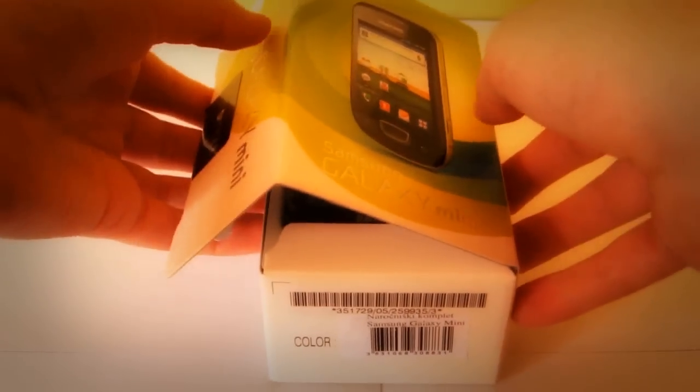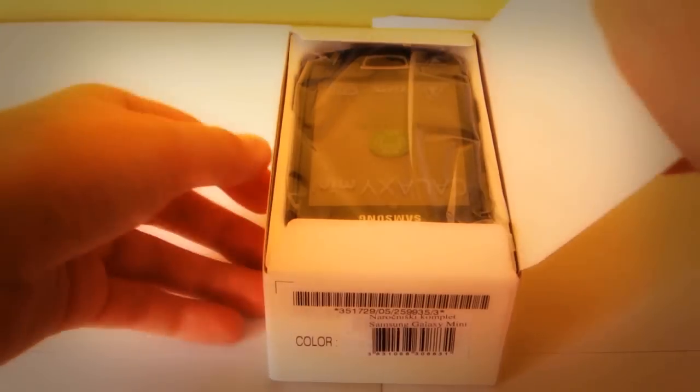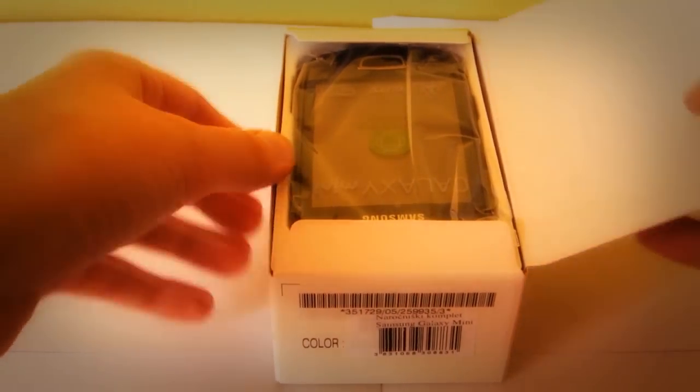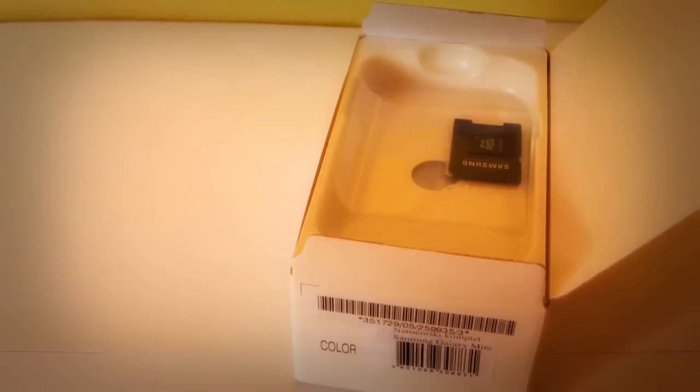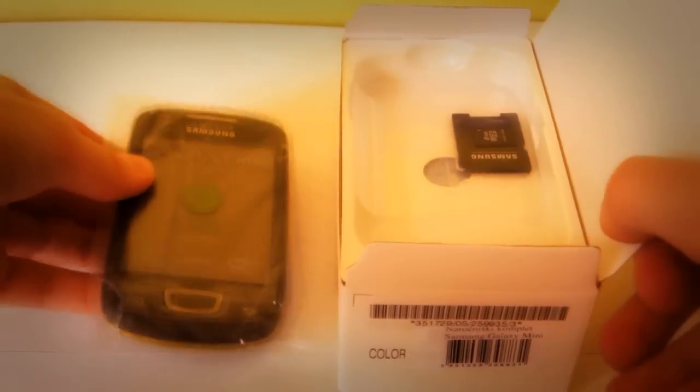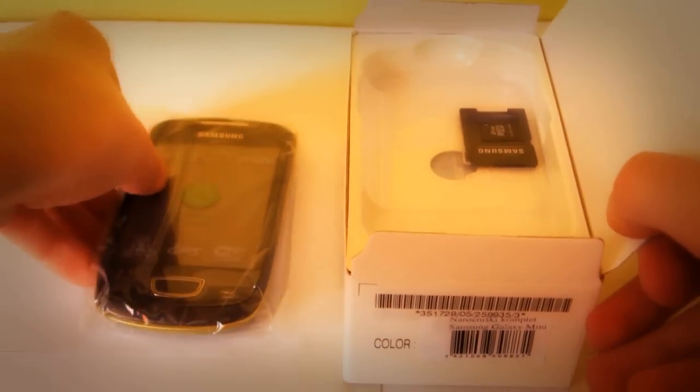When we first open the box we have the phone at the top. This phone is pretty small but it's pretty good for the amount of money.